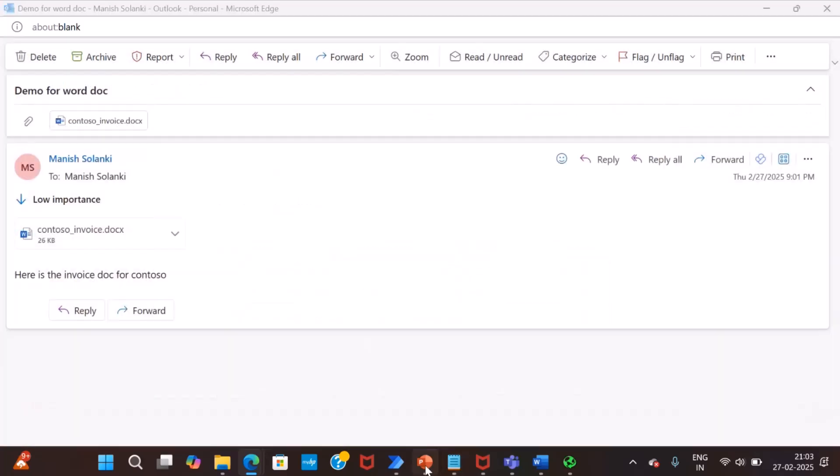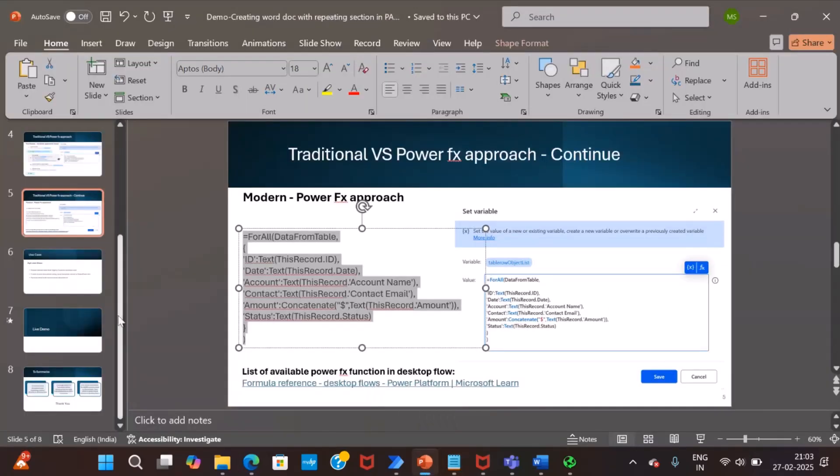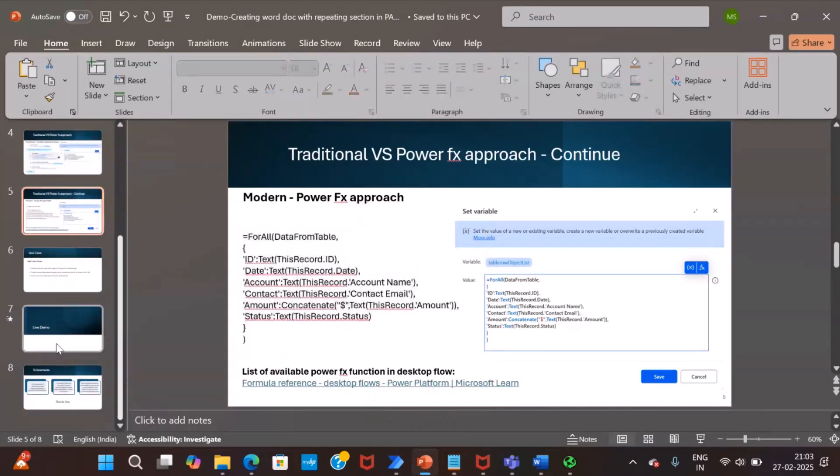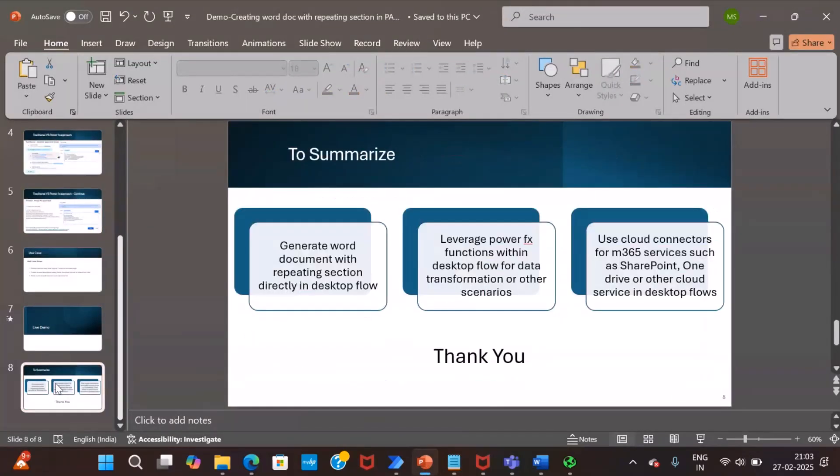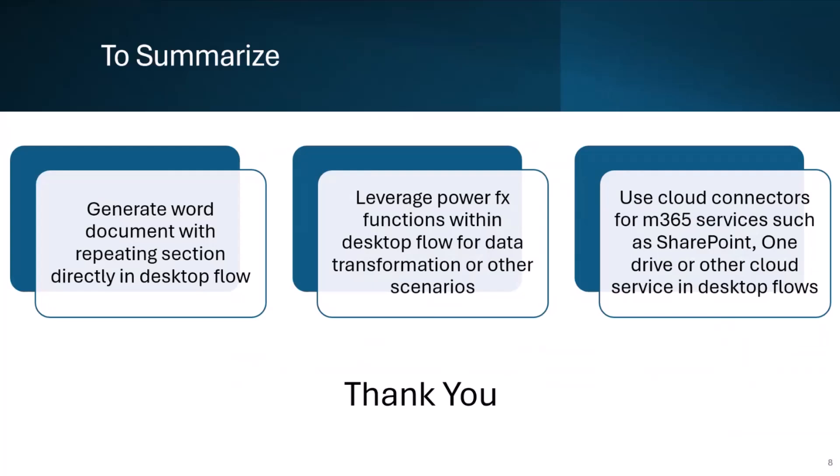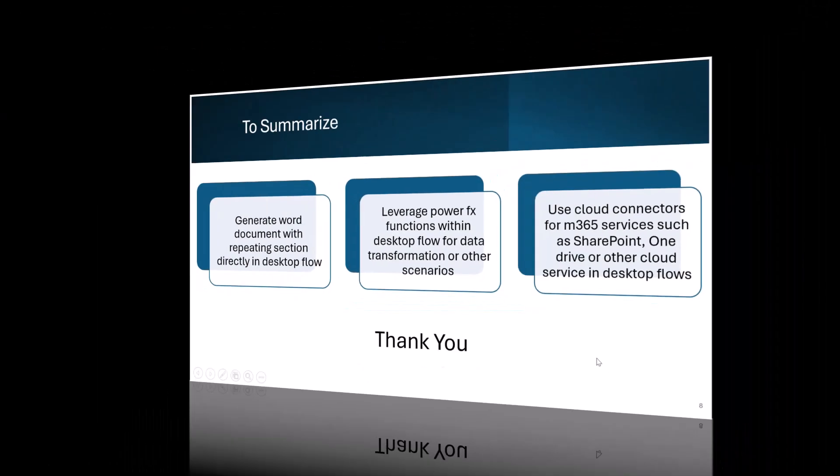So going back to the slide. We have seen how easily we can automate generating word documents directly in desktop flow by using PowerFx and cloud connectors like SharePoint and Outlook. We have also seen the real power of PowerFx function for data transformation scenarios. I hope you found this session useful and would like to thank everyone for patiently listening to me. Thank you.